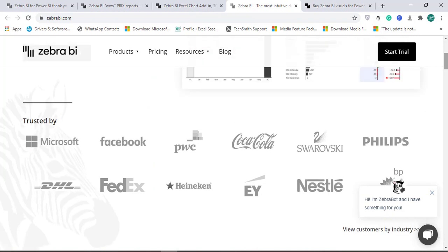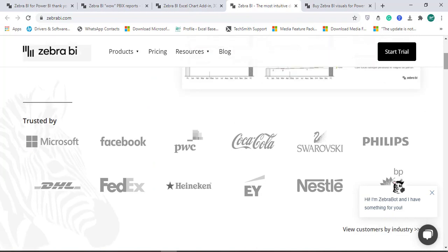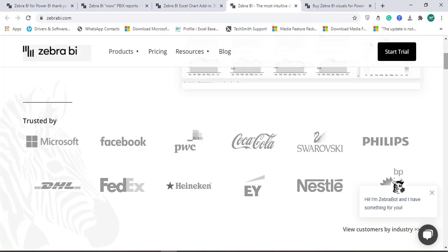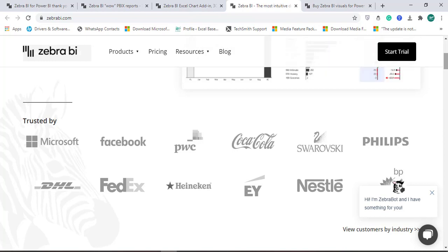It creates powerful visuals, reports, and dashboards in very less time, and this is very beneficial for professionals or students who are from finance background, sales, marketing. It creates a lot of good visualizations.